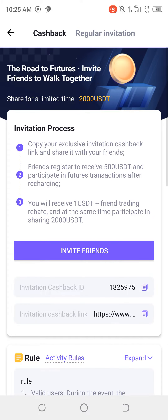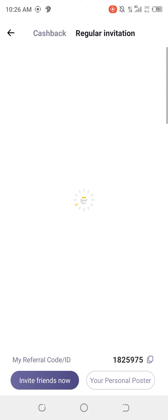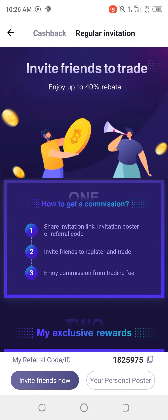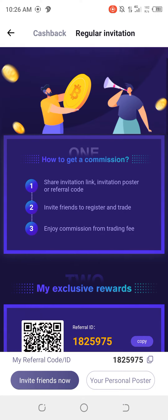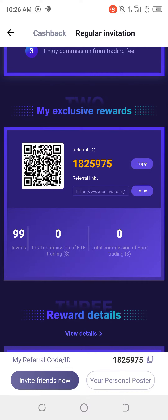Click on rebates. When you click on rebates, come to — you can see cashback up here, cashback and regular at this place. Click on the regular invitation. After the regular invitation has loaded, then scroll down. You can see your referral ID there.